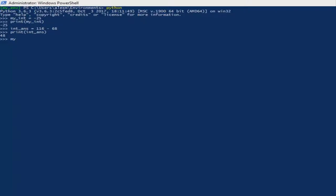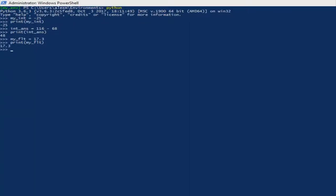Hit enter, then print out the result like we used to do with integers. And whenever you hit enter, you will see the result that you have assigned for the floating numbers, which is 17.3.